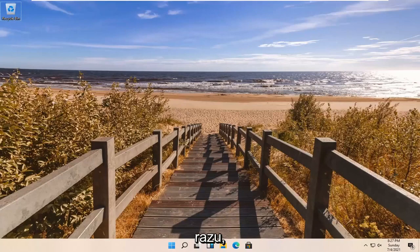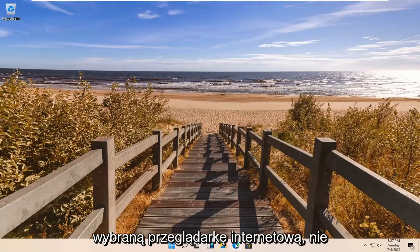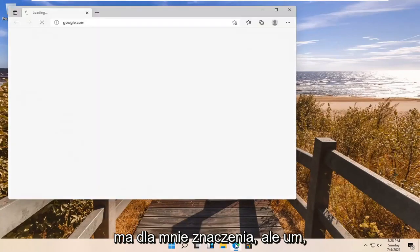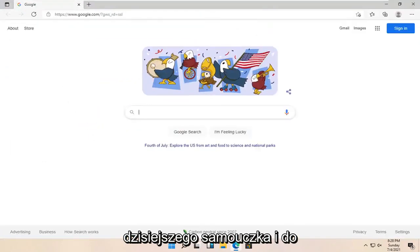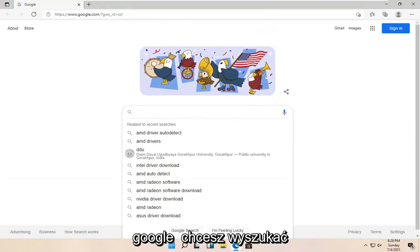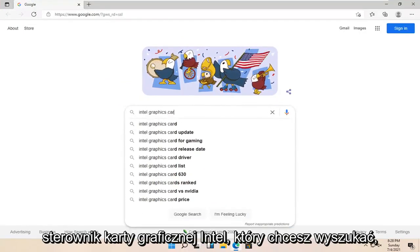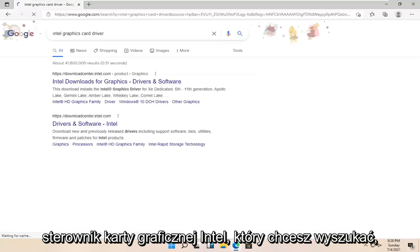let's go ahead and jump right into it. All you have to do is open up a web browser of your choice. It doesn't matter to me, but I'm going to use Microsoft Edge for today's tutorial. In Google, you want to search for Intel graphics card driver.